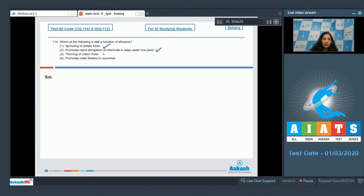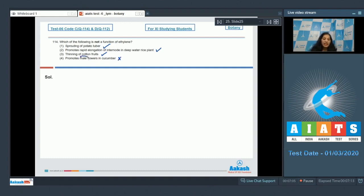Promotes male flowers in cucumber - no, this is not the function, because ethylene is responsible for inducing femaleness. So it promotes female flowers in cucumber, not the male flowers.